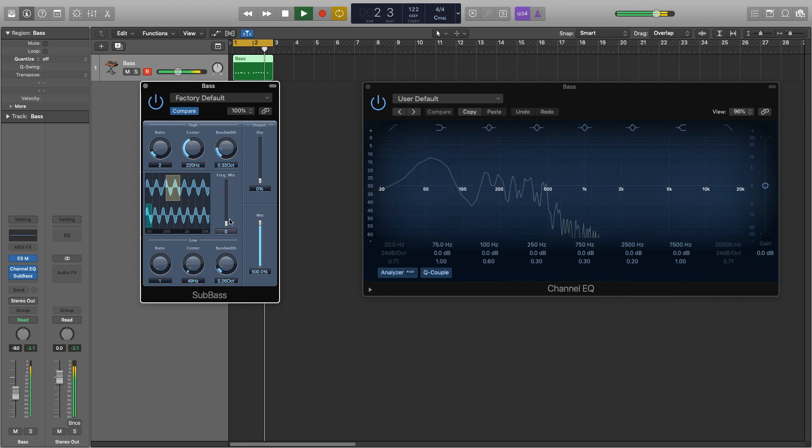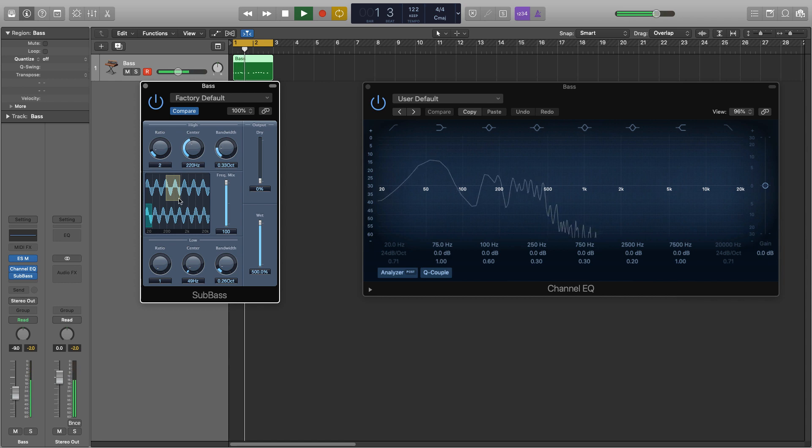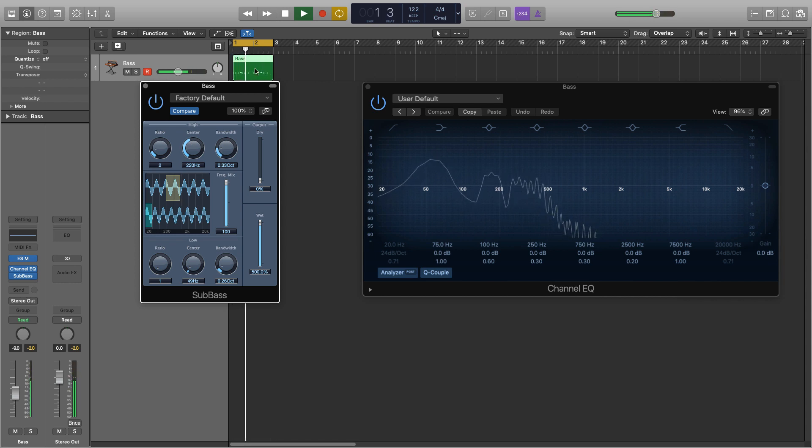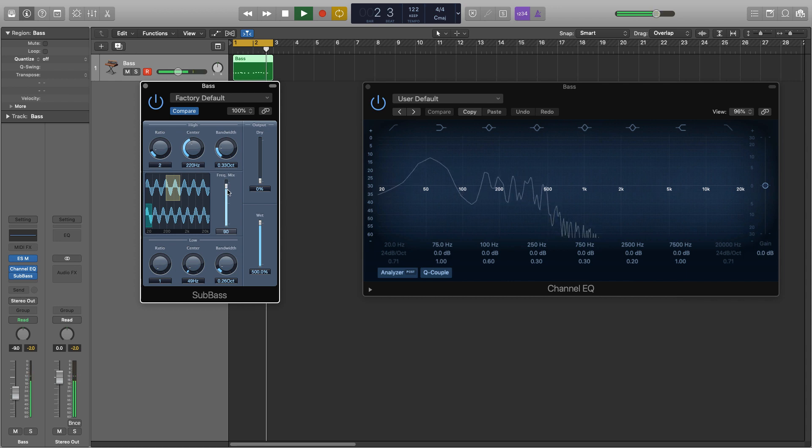So it just sounds like a sub bass. Whereas that does just sound like the higher end of our midi bass here. So you'd want to find a decent blend of that.